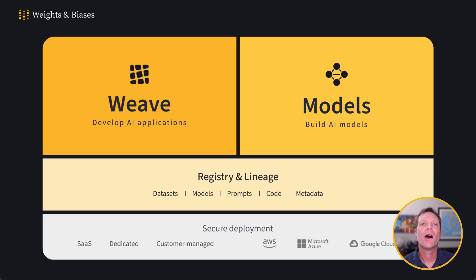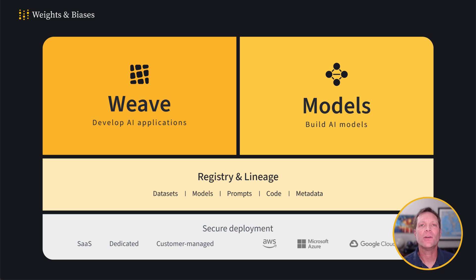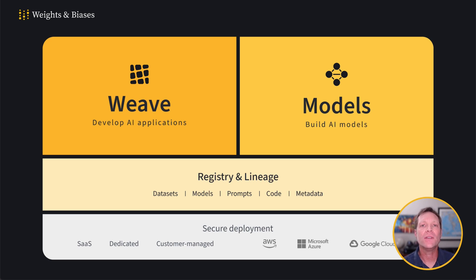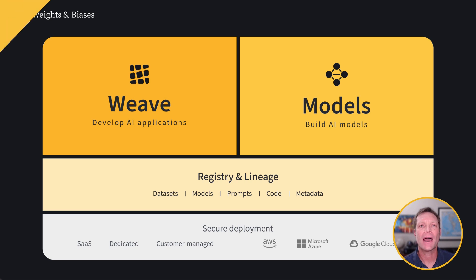Our platform records everything in a central repository, Registry, storing results from model fine-tuning and evaluations to help with reproducibility, enhance collaboration, and support governance. Now you can deliver Gen AI apps to production with confidence and speed. Let me show you how.